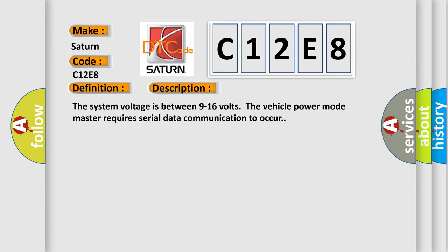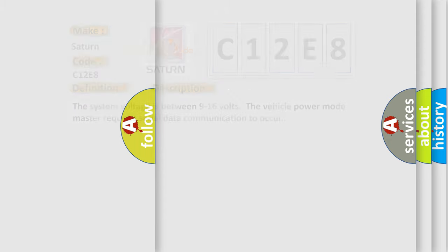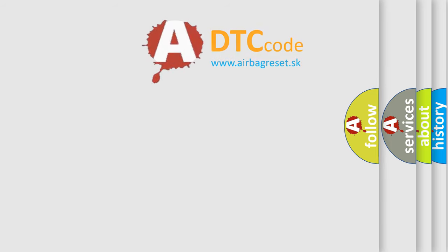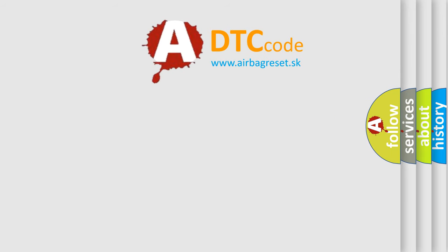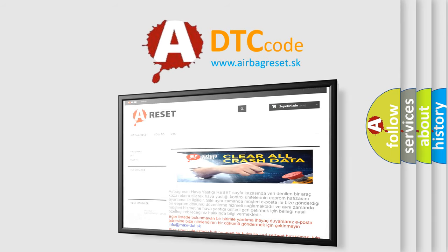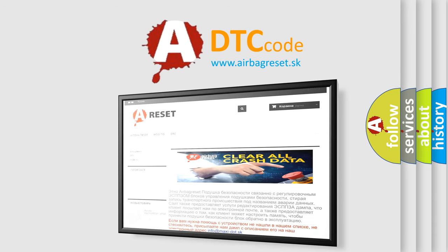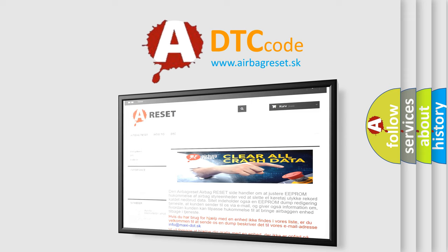The airbag reset website aims to provide information in 52 languages. Thank you for your attention and stay tuned for the next video.